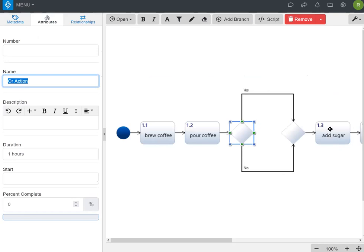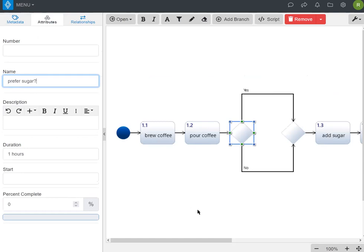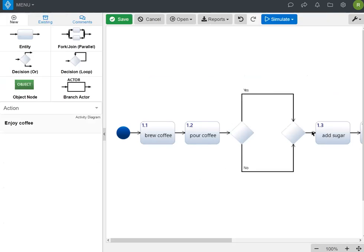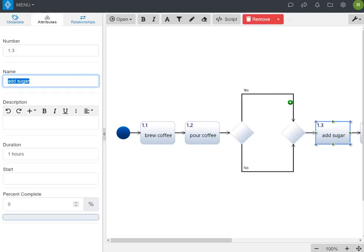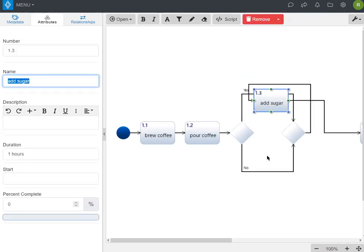Now for add sugar, we're going to say add sugar yes or no. So the decision that we're making is do we prefer sugar? That answer would be either yes or no. We're going to add sugar on the yes path. If we have the no path, then we're going to do nothing.